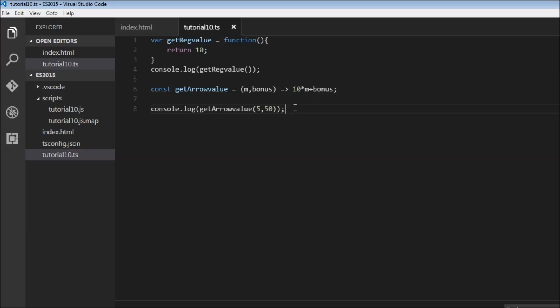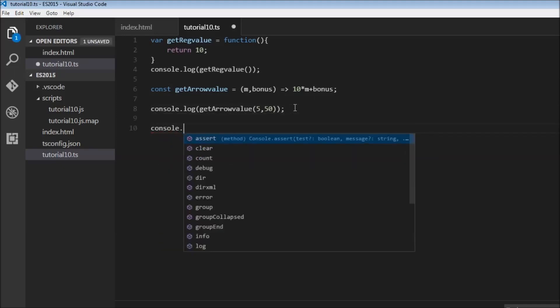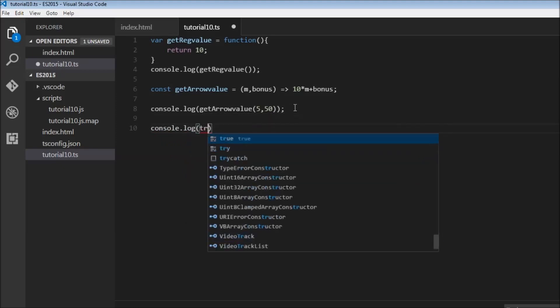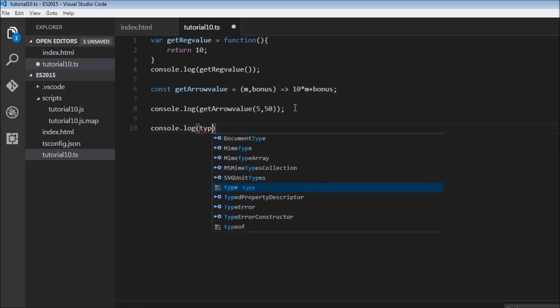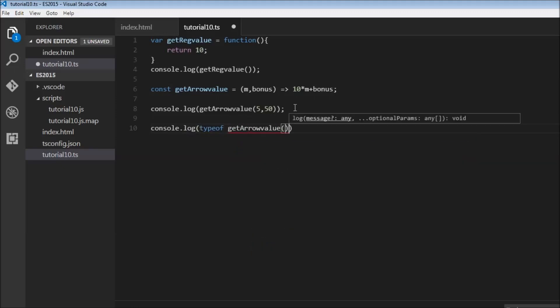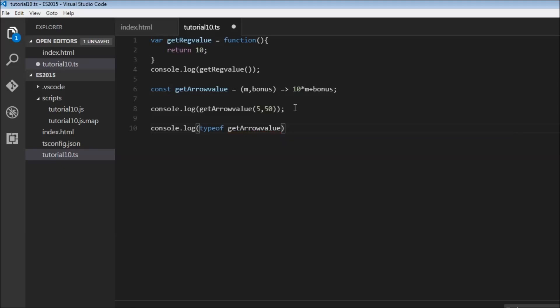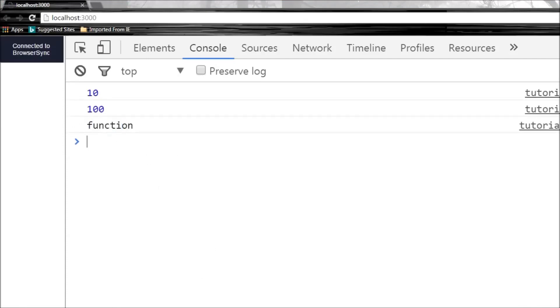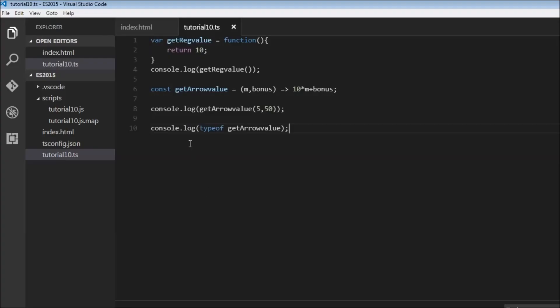In fact, if you have a look at console.log typeof getArrowValue and save this, let's see what it shows. Function. So getArrowValue over here is in fact a function. It is not a new concept or an alternative to a function, it is just a shorter way of writing a regular JavaScript function.